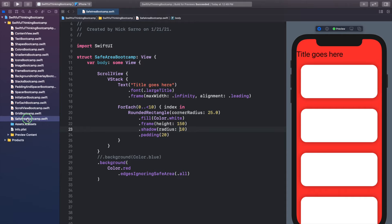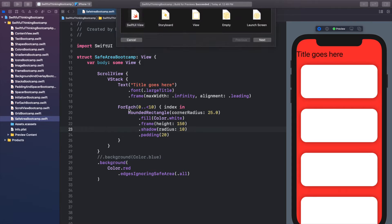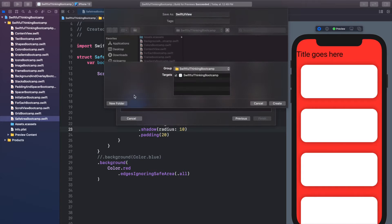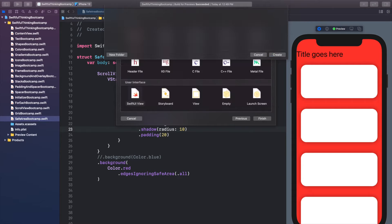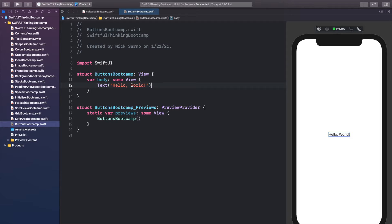Let's create a new file just for the code in this video. Right-click the navigator, create a new file — it's going to be a SwiftUI view and let's call it ButtonsBootcamp. Buttons are pretty simple, so I'll quickly show you how they work, how we can implement them, and two or three ways to format them to look really cool. Go ahead and click Resume on that canvas and let's get started.